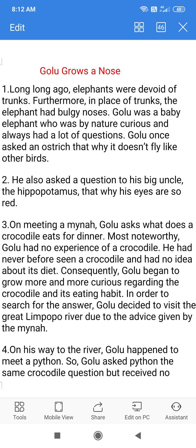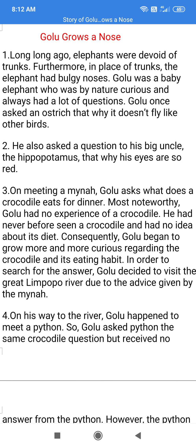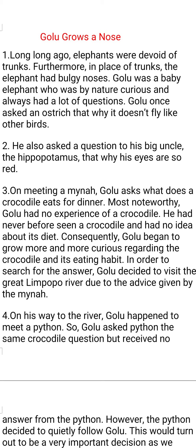A fictitious elephant named Golu is introduced in the story, whose adventures are shared. This story is about Golu, a baby elephant that has a bulgy nose. Golu lived at a time when elephants were without any trunks. Furthermore, Golu was a very curious elephant who had a lot of questions in his mind and was particularly interested in knowing about crocodiles and their eating habits.